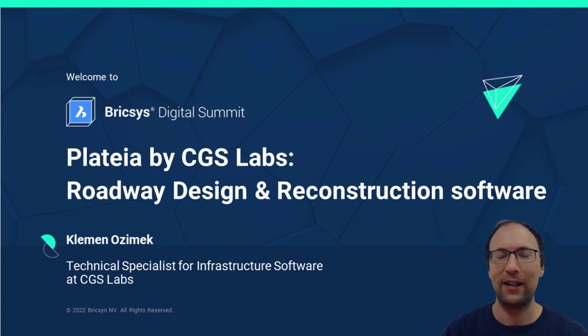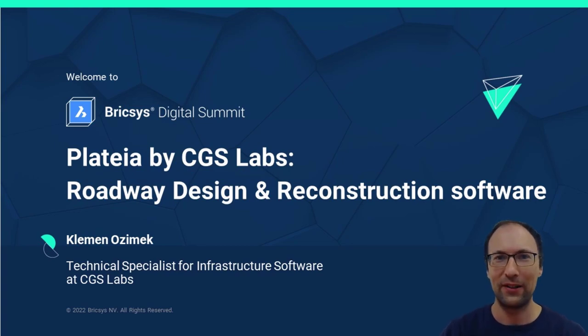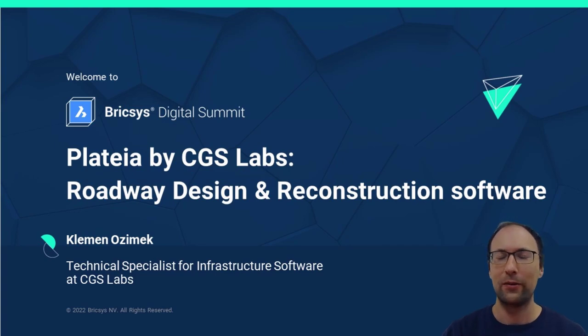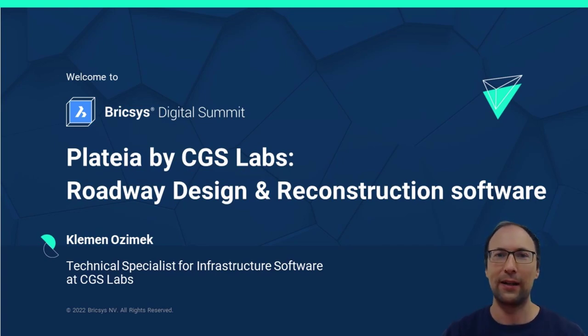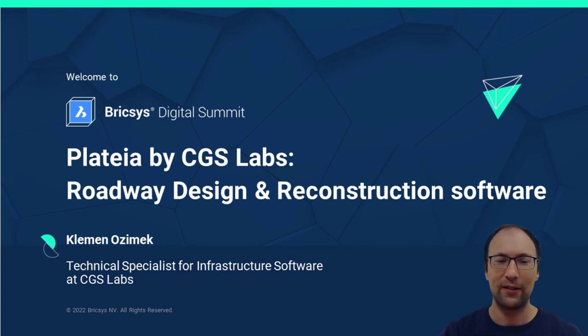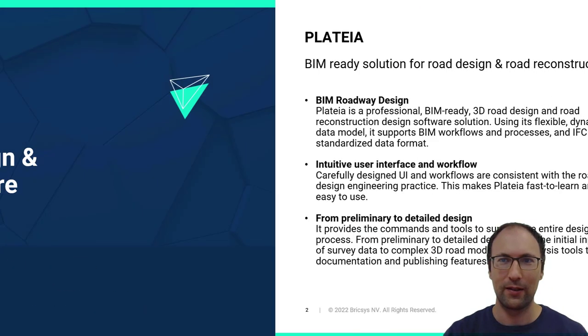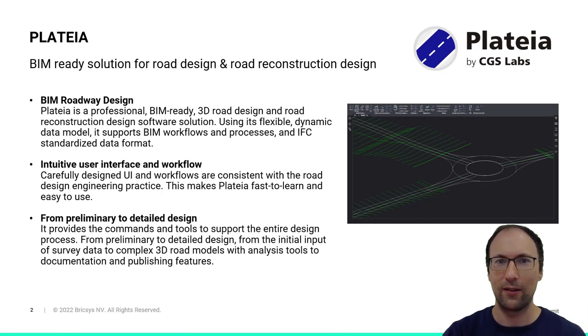Hello everyone, my name is Klemen Ozimek and I am a technical specialist for infrastructure software. Today we will talk about Plataea, which was developed here at CGS Labs. Plataea is a software for roadway and reconstruction design, so let's take a look.